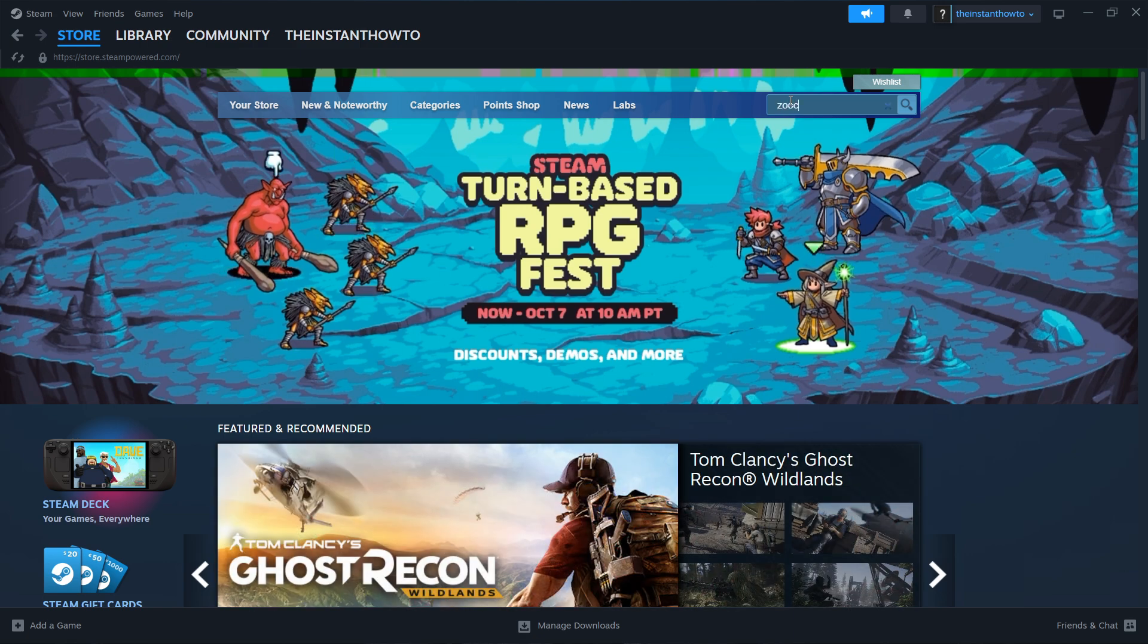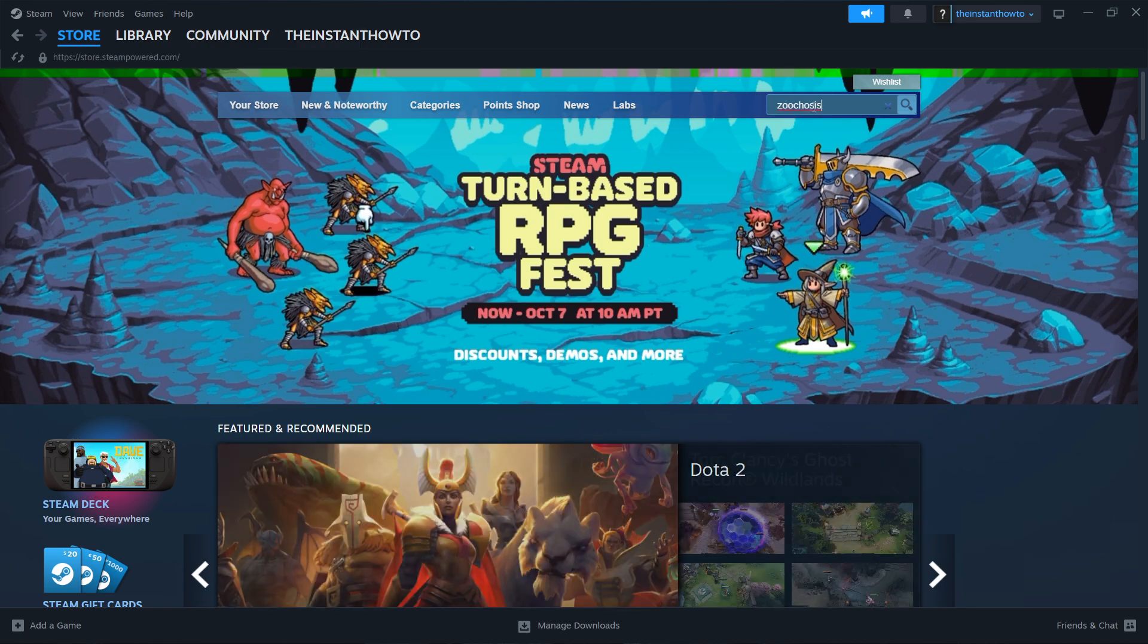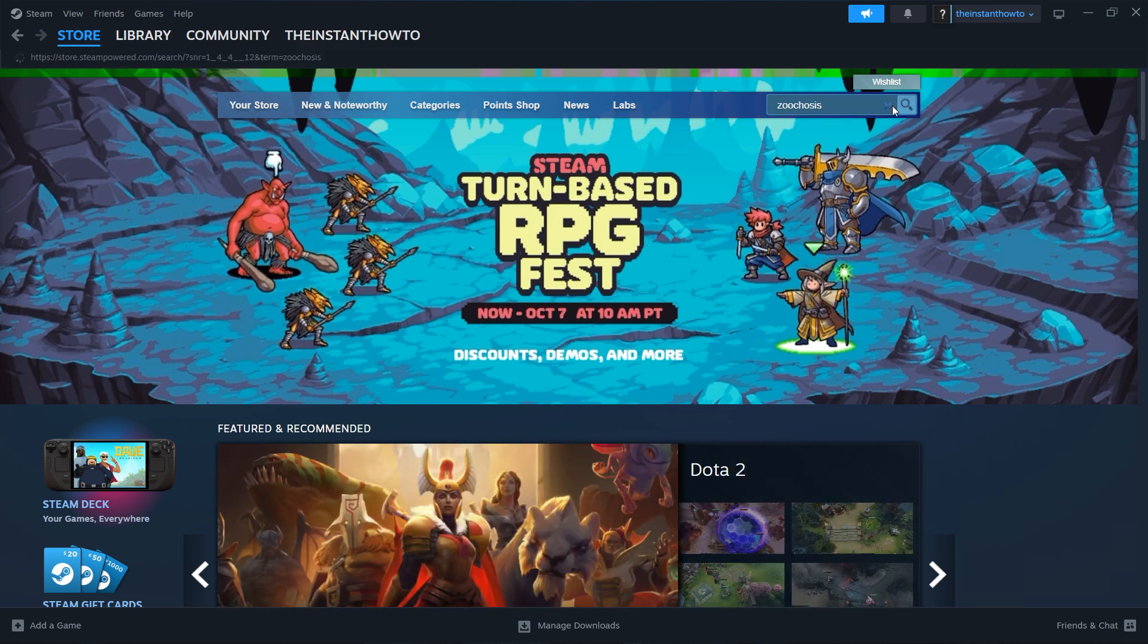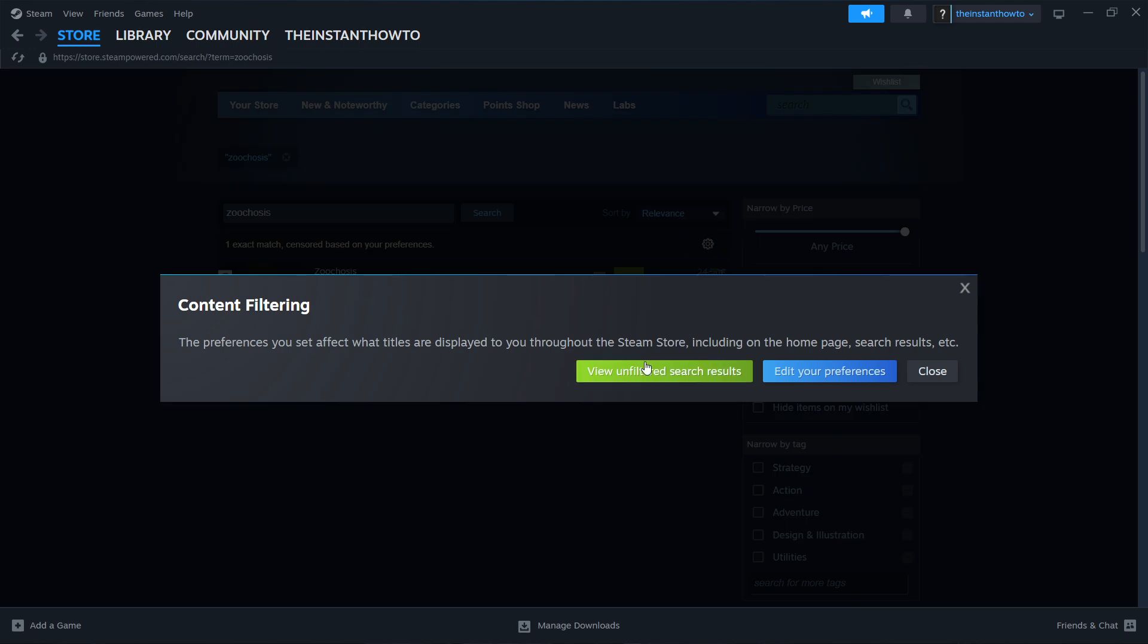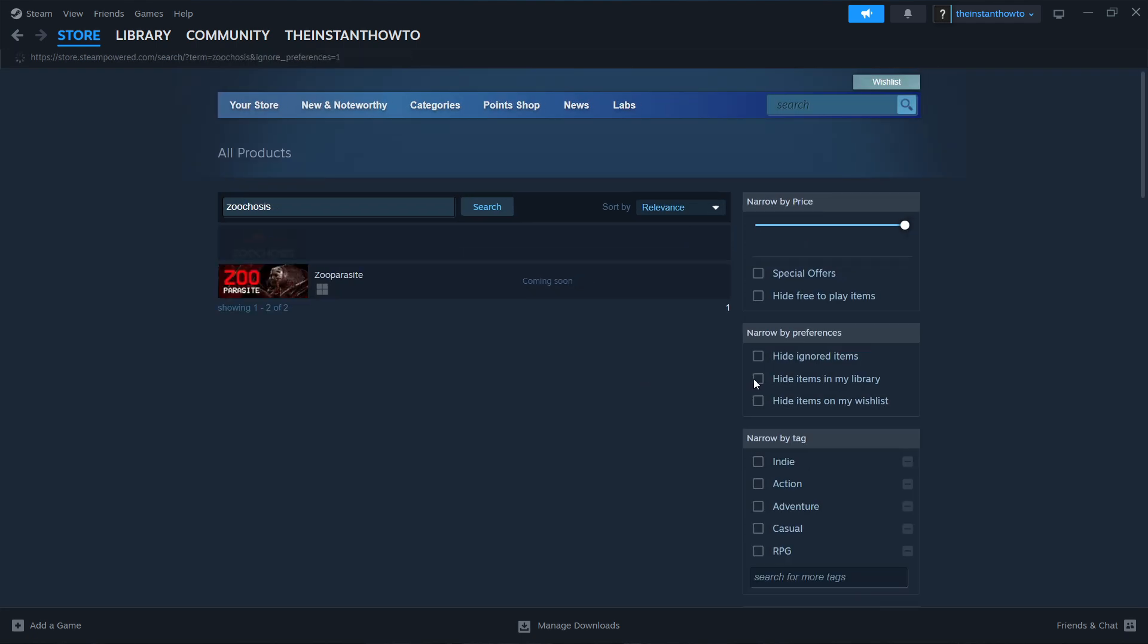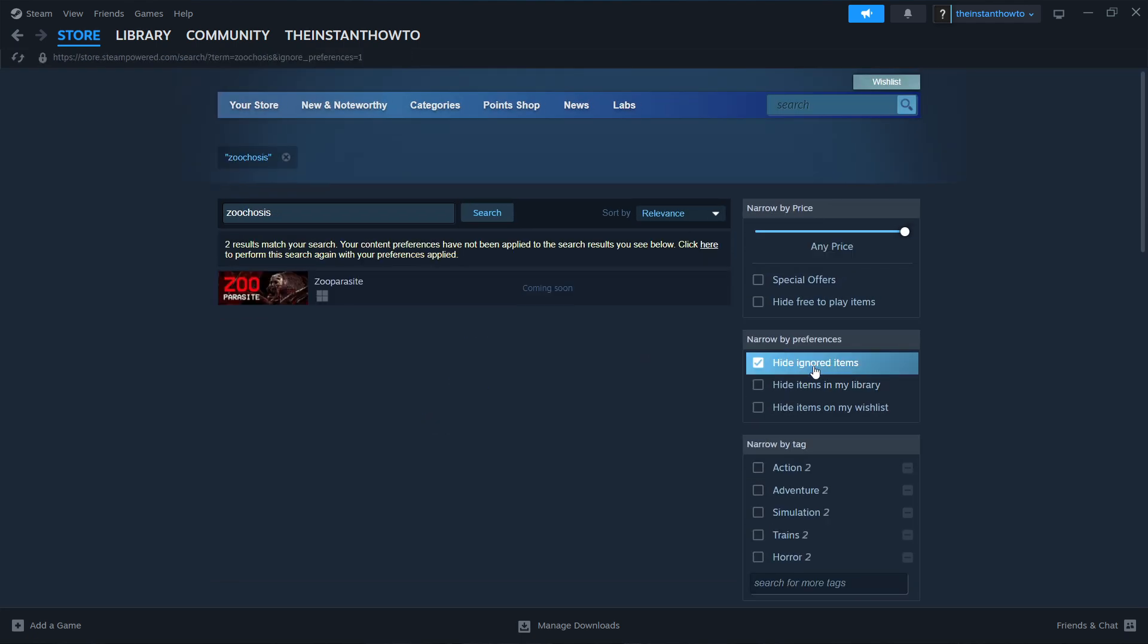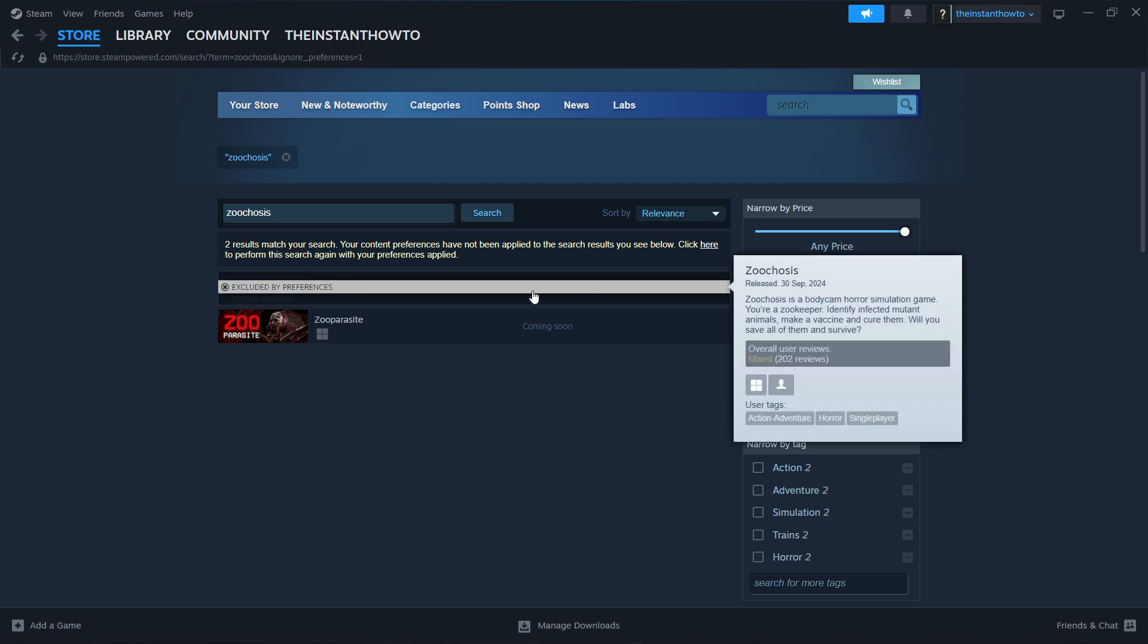Type Zoochosis. As you can see, nothing pops up, so click search. In here, first click on the gear button and press view unfiltered search results. Then make sure if hide ignored items is checked, uncheck it, and then the first thing on the list should be Zoochosis, the game we're looking for.